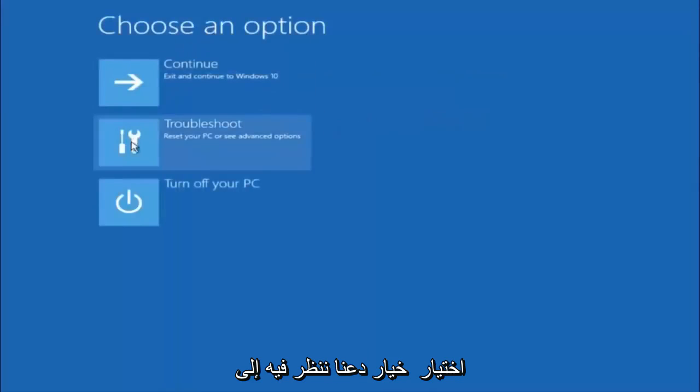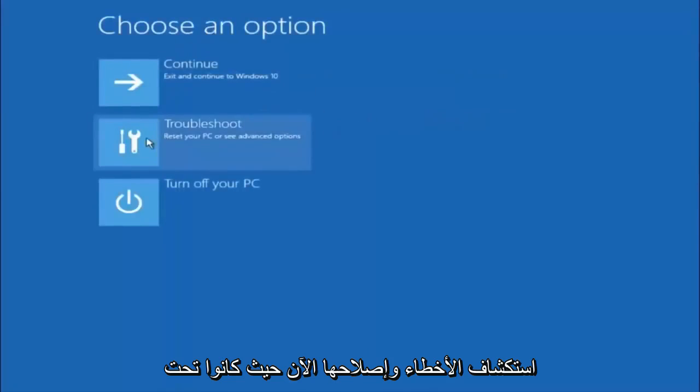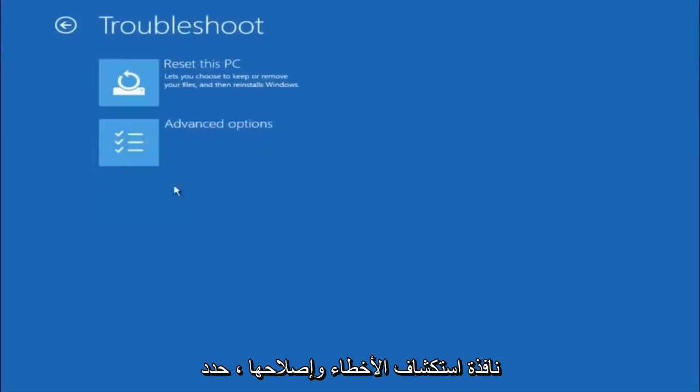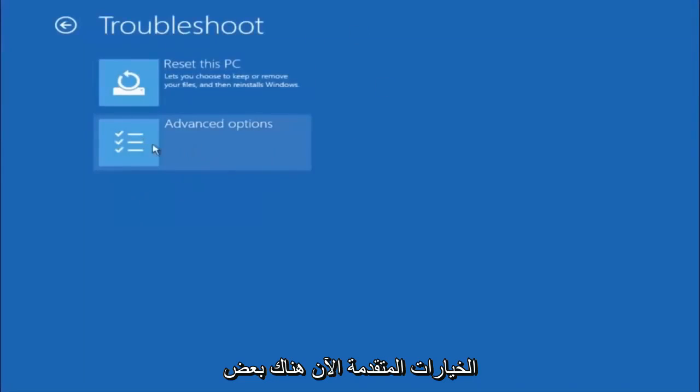Underneath choose an option, left click on troubleshoot. Now that we're underneath the troubleshooting window, select advanced options.